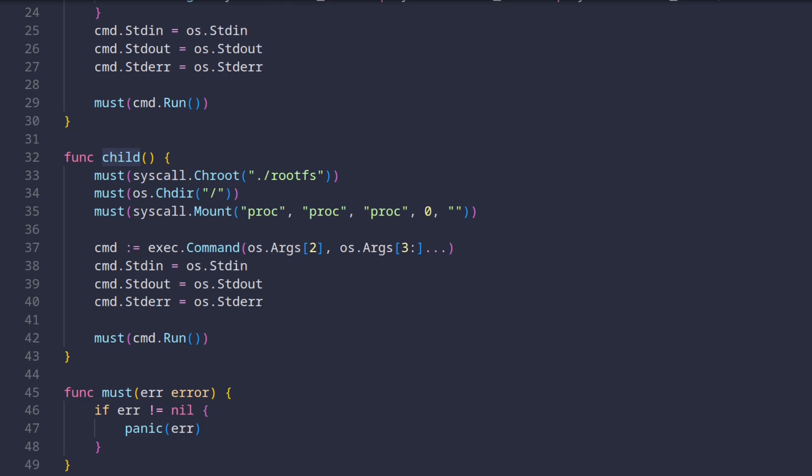So the first thing we do in this function is we try to change root into a directory called rootfs. This directory needs to be present at runtime, otherwise the command will fail.